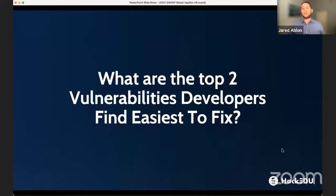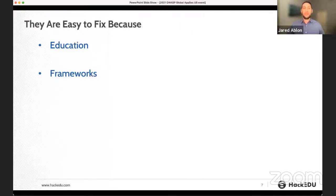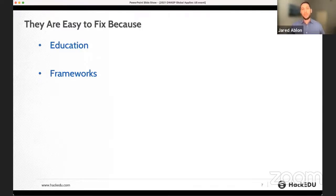What are the top two vulnerabilities that developers find easiest to fix? They are external entities and cross-site scripting. When looking at why, it comes down to two things: education — if you educate developers on these vulnerabilities, they're extremely easy to fix — as well as the fact that frameworks make them extremely easy. So once developers have the knowledge and understand the frameworks, they can more easily fix these vulnerabilities.